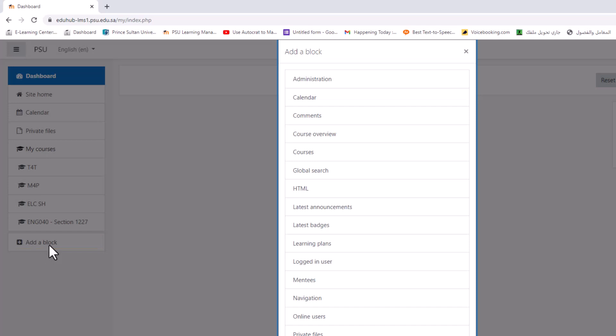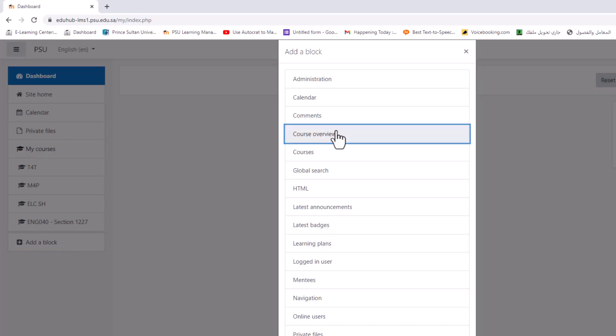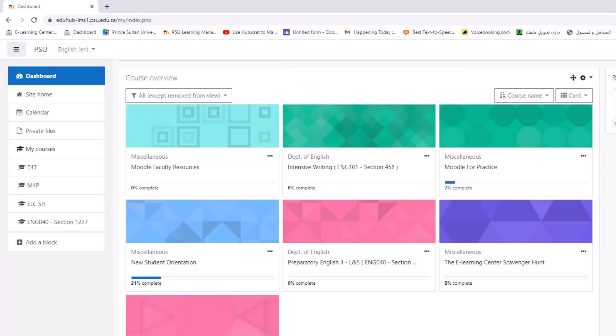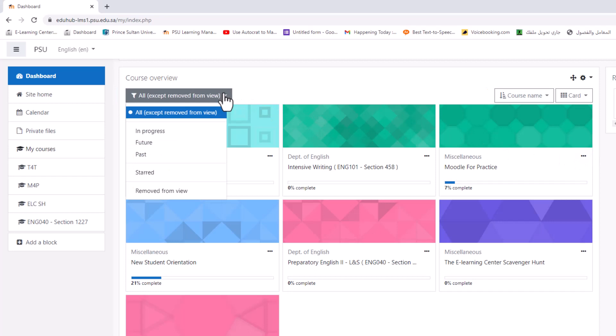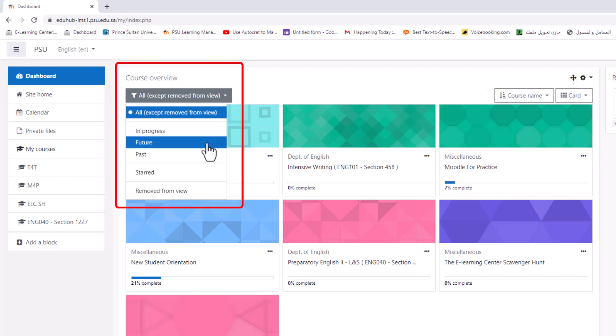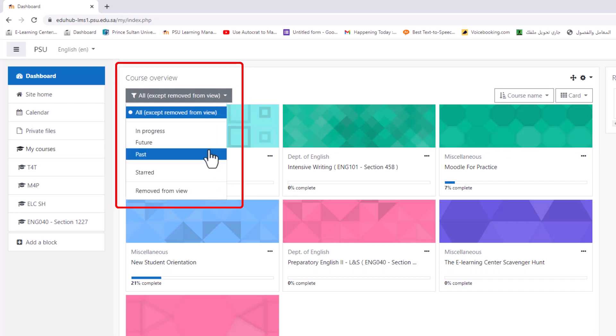Select course overview. The course overview is displayed on a student's dashboard and displays three drop downs: an option to sort by all, current, future, in progress, starred, or hidden courses.